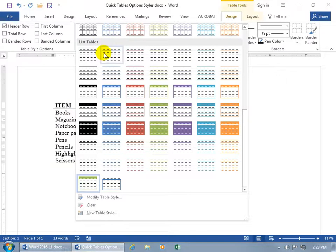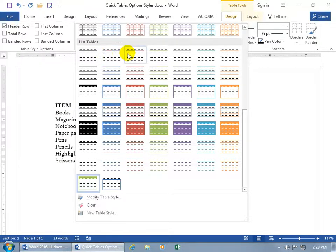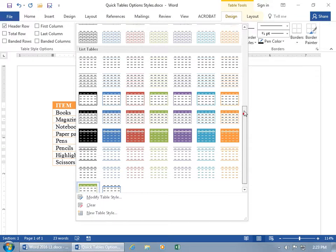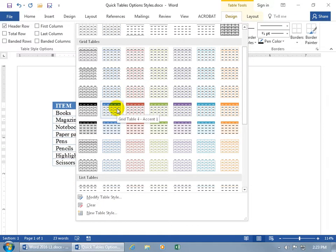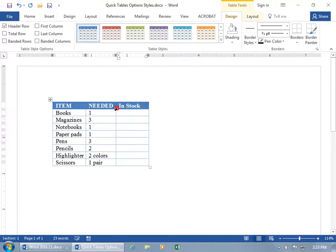Except for the ones up above here, it just separates the header row from the rest of the data down below it. We can scroll up and choose something in the grid table here. It's Grid Table 4 Accent 1. Click on it. Well, that looks kind of nice.